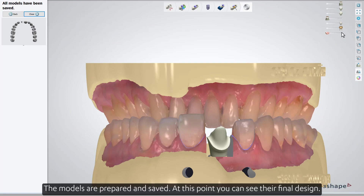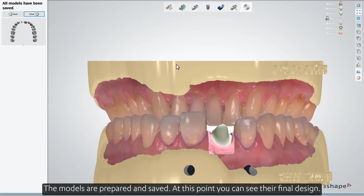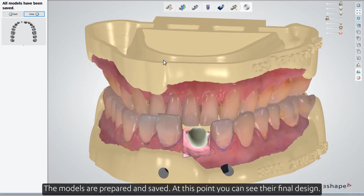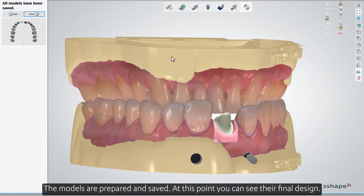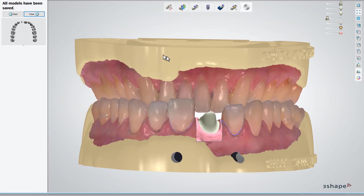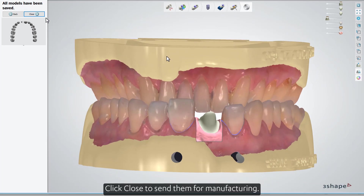The models are prepared and saved. At this point, you can see their final design. Click Close to send them for manufacturing.